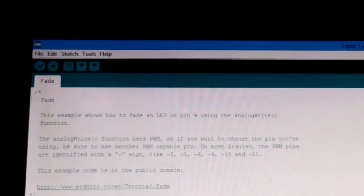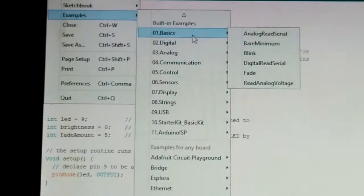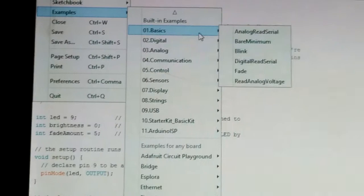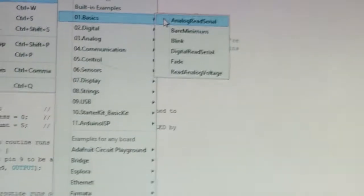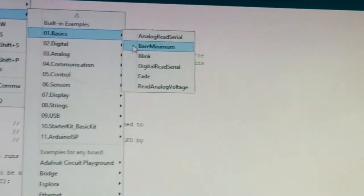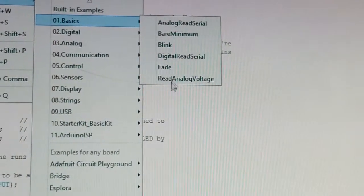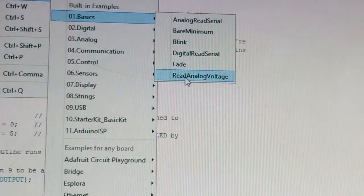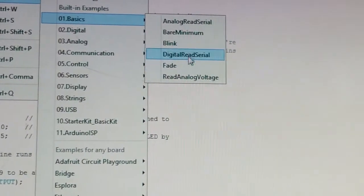First we should go to File. In File, go to Examples. In Examples we have many examples for code. In Basics we have analog read serial, bare minimum, blink, digital read serial, fade, and read analog voltage. Now we are going to look at only Blink and Fade. Let's start with Blink.